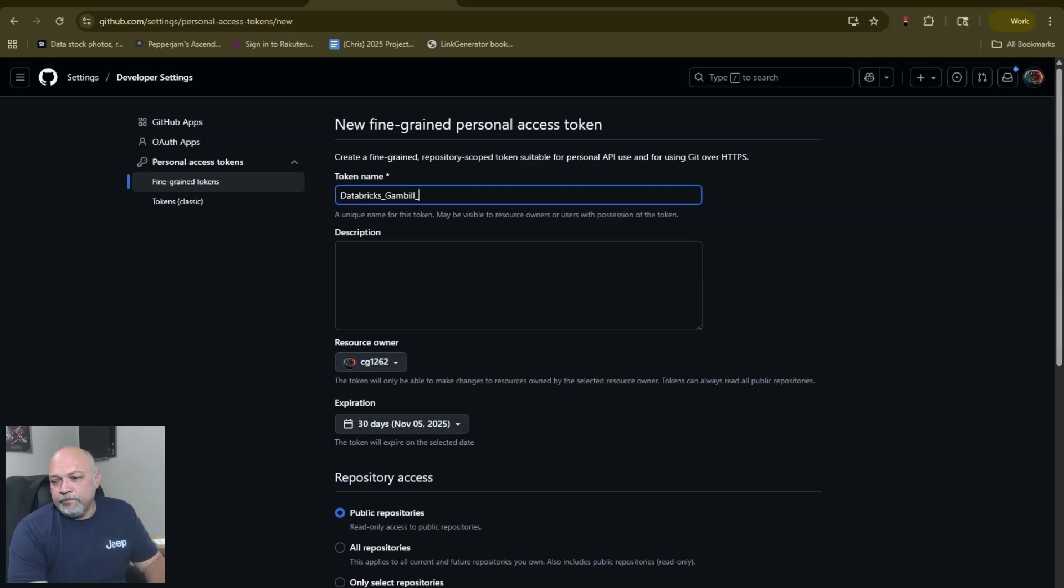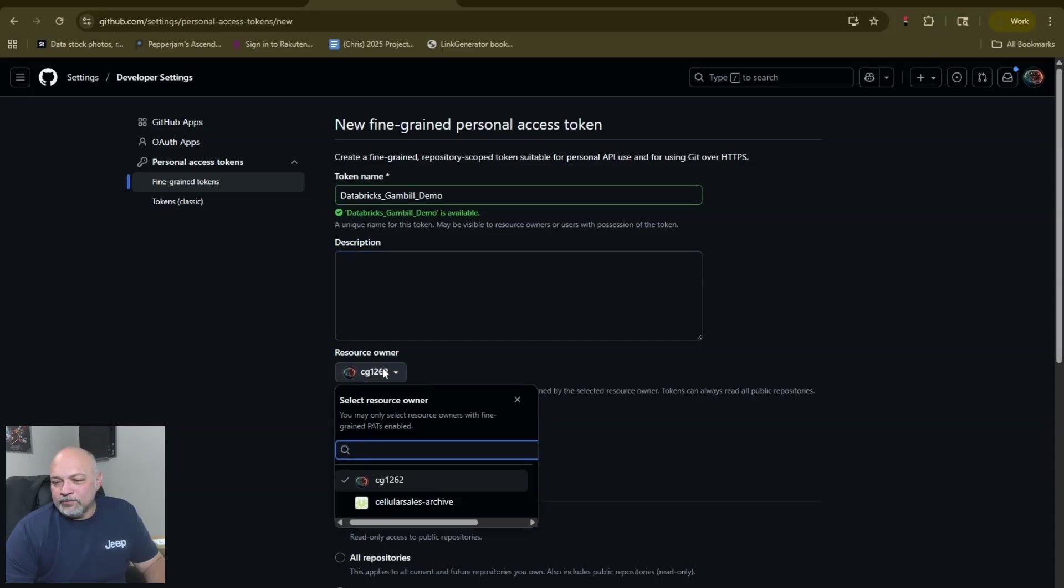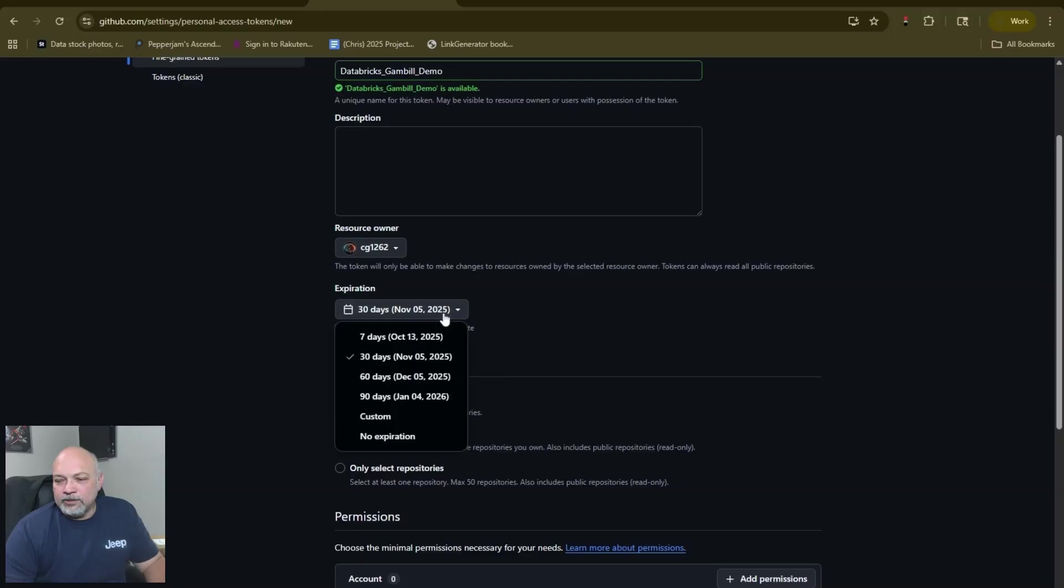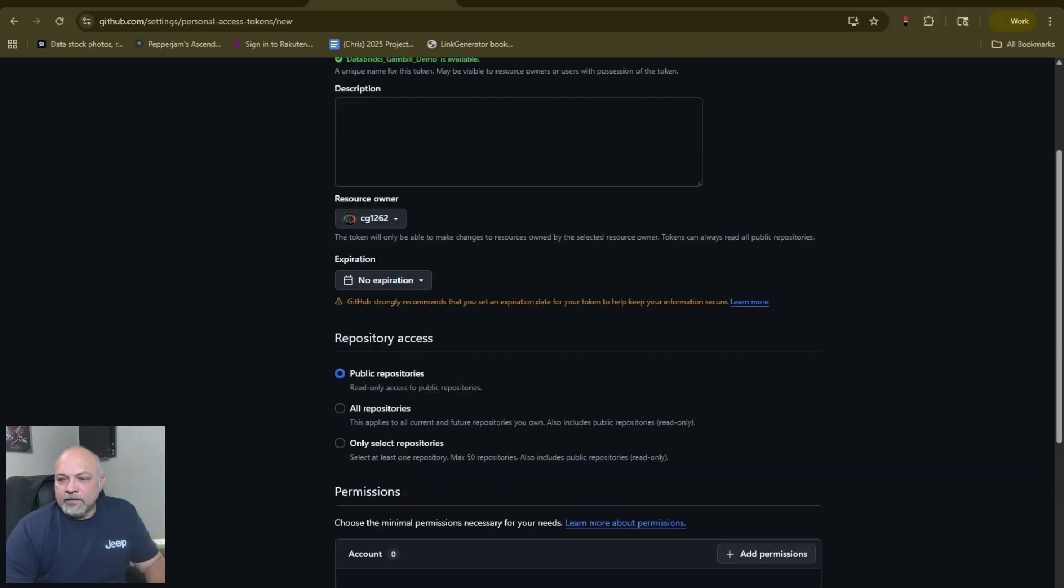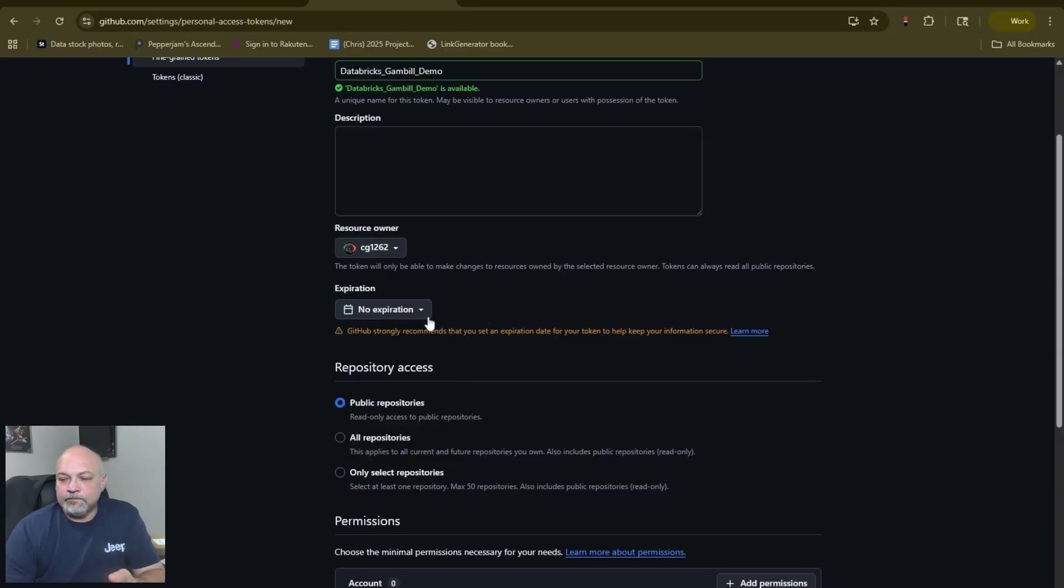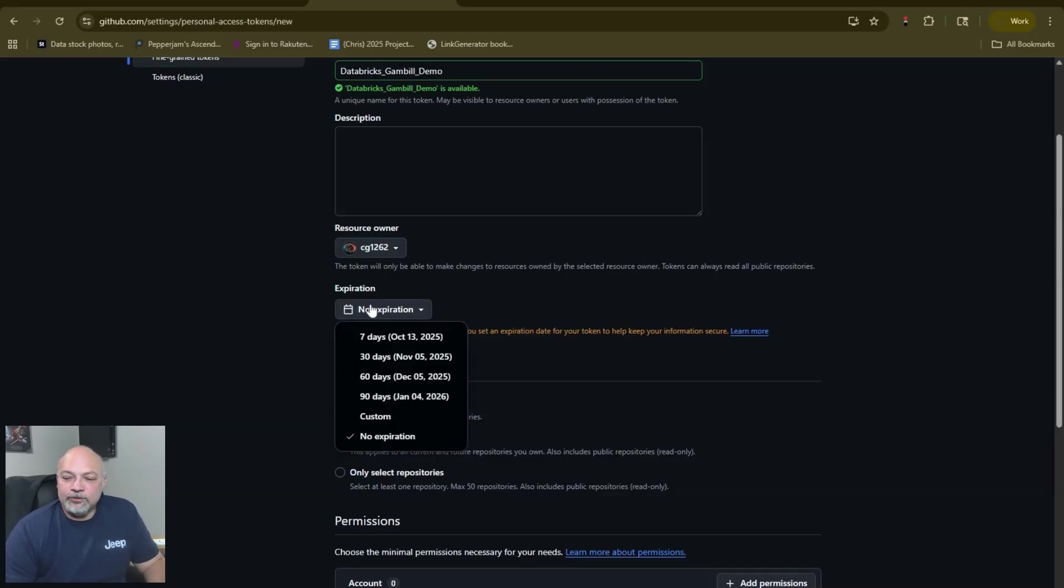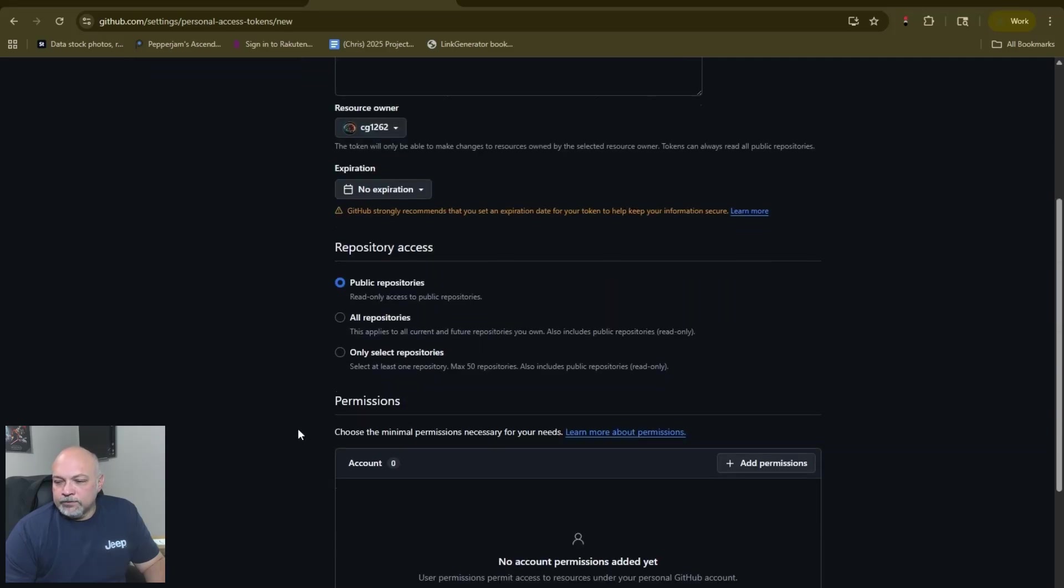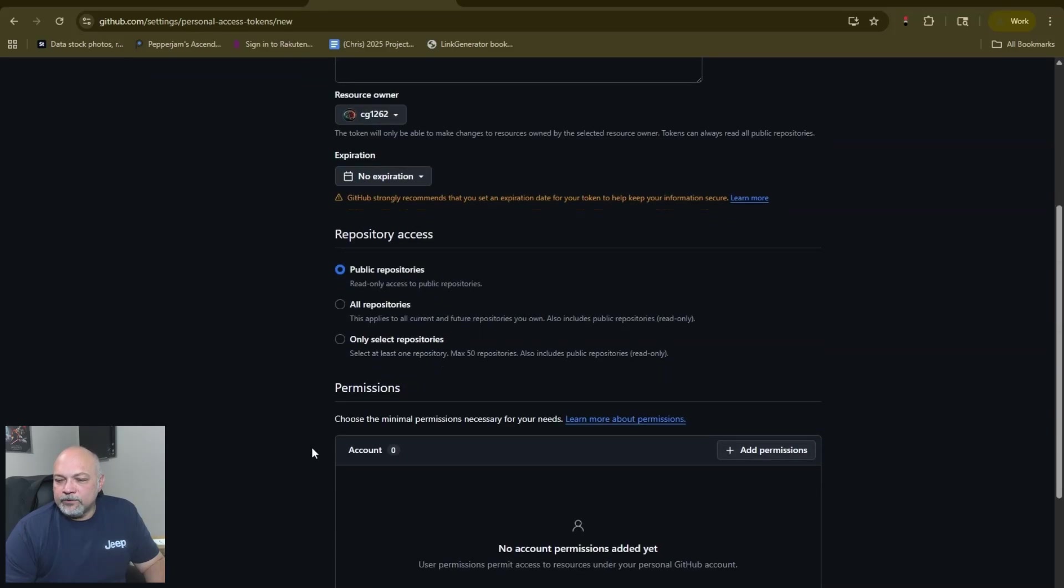We're going to name our token. I'm just going to call it Databricks_Gamble_Demo. Give it a description, especially if you're in a corporate environment. Choose your resource owner, choose expiration date or you choose no expiration. From a secure environment, be sure that you're choosing 60 or 90 days. I choose no expiration for my demo stuff so that it doesn't expire, but in a real environment be sure that you choose something shorter just from a security standpoint.